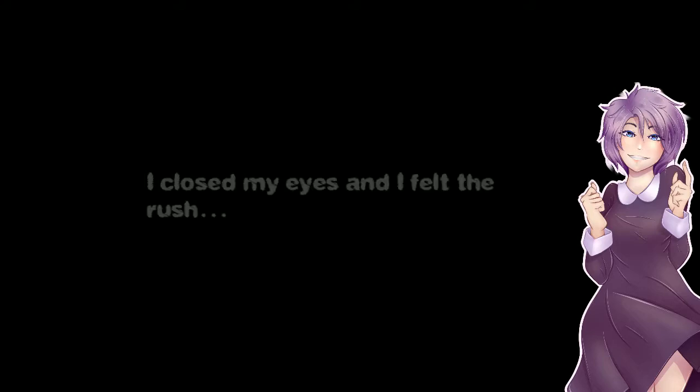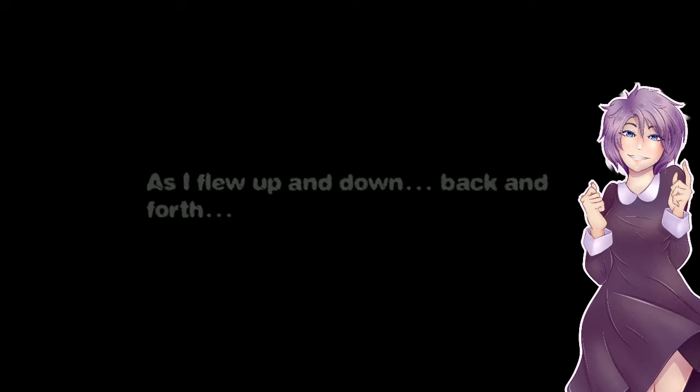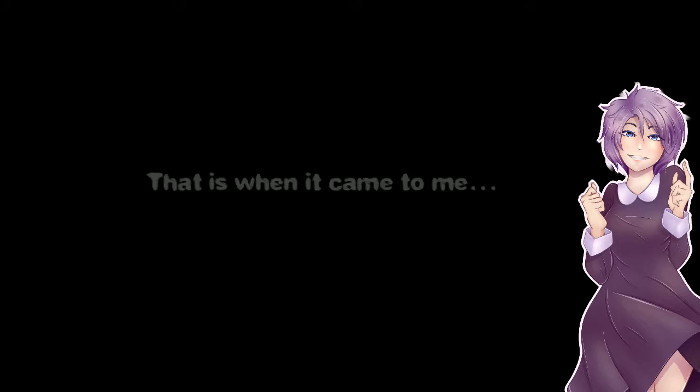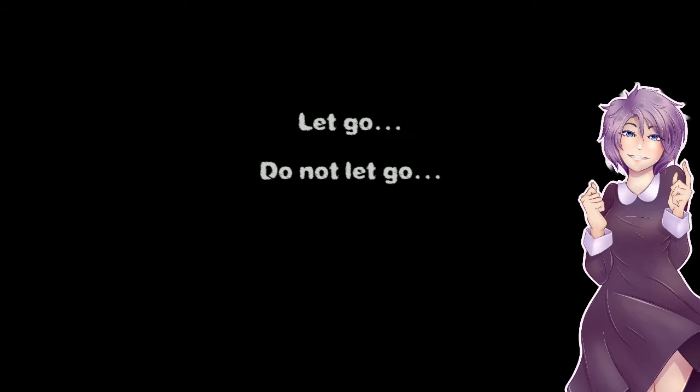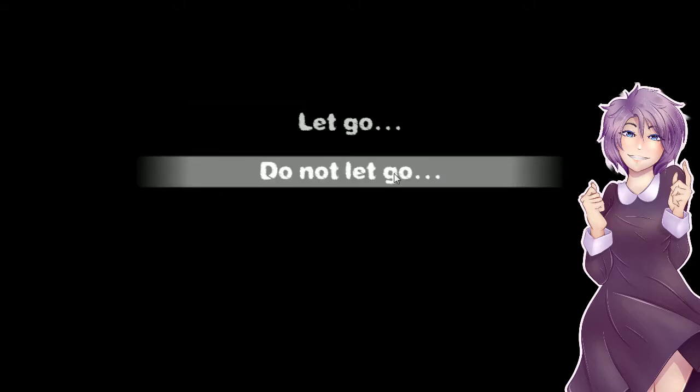I closed my eyes and felt the rush. Oh I could never do that I never jumped off the swing I couldn't. As I flew up and down back and forth, the wind rushing past me, that is when it came to me. I couldn't do it I was always afraid I'd break something because I have a bone disease I couldn't do it.